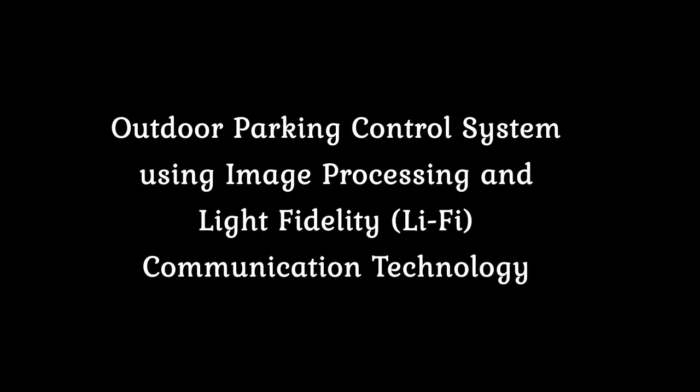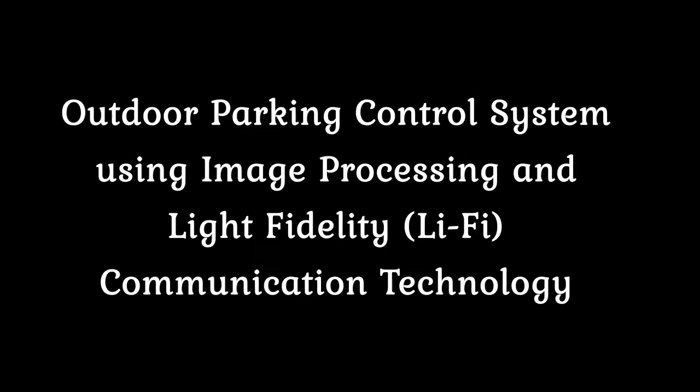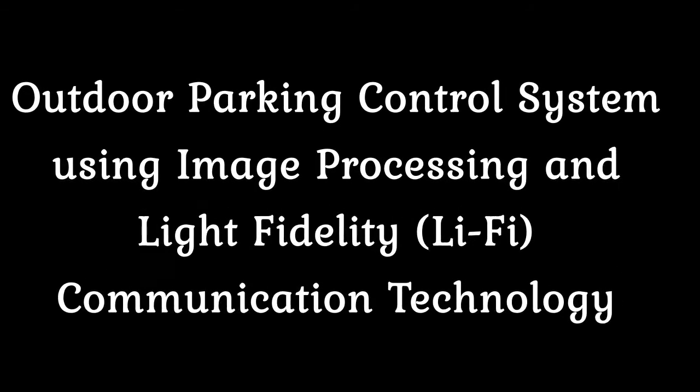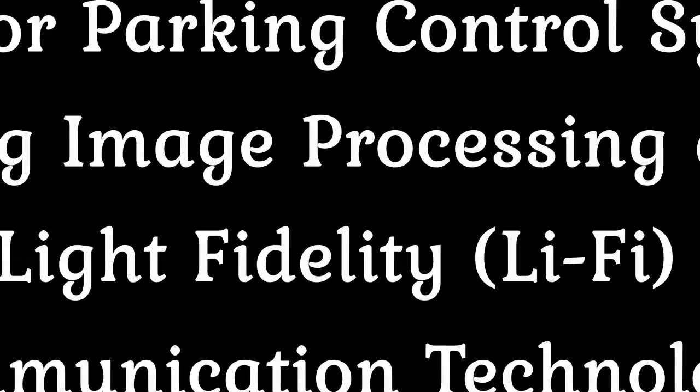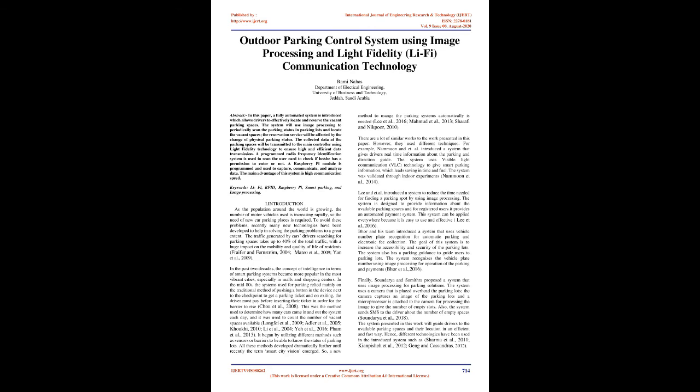Outdoor Parking Control System Using Image Processing and Light Fidelity, Li-Fi Communication Technology